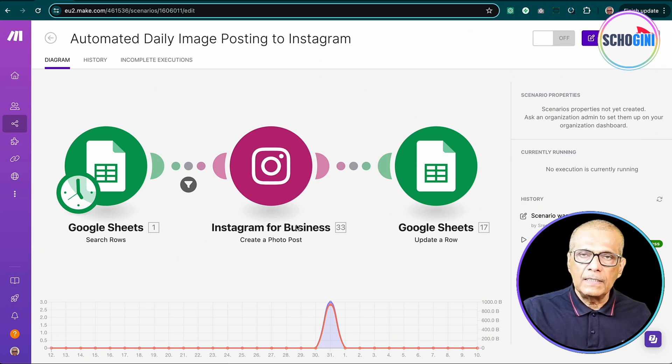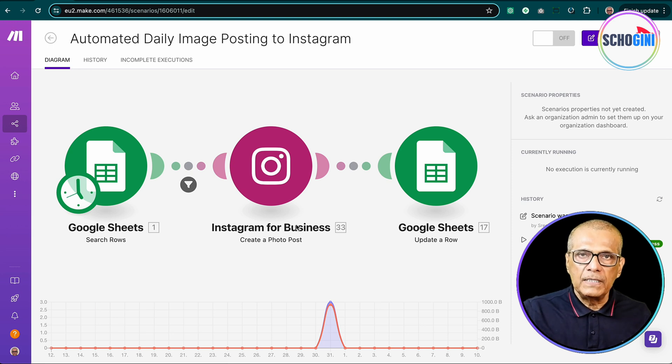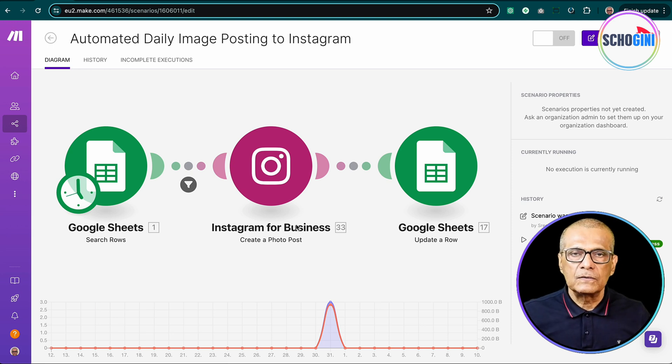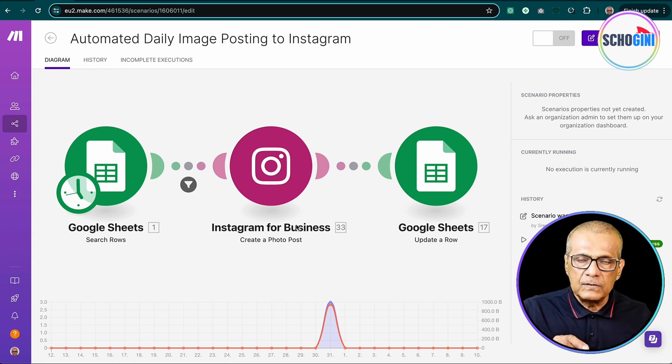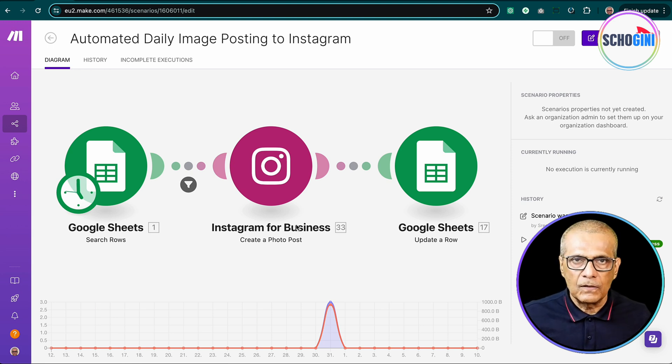And then finally we also update the Google Docs saying that this image has been posted. That is all.